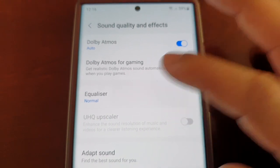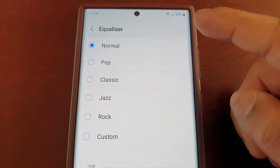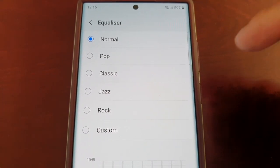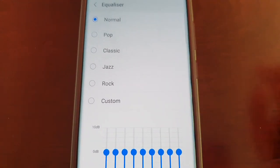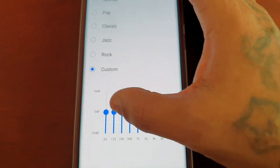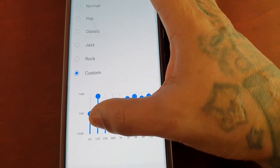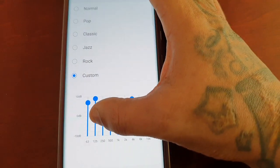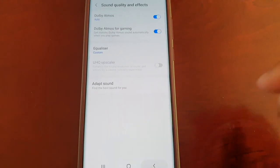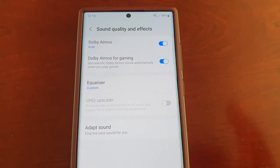There's also an Equalizer option. Fresh out of the box it's set to Normal, but there are also presets for Pop, Classic, Jazz, and Rock. If you select Custom, there's a custom equalizer that you can adjust to whatever sound quality you feel happy and comfortable with.